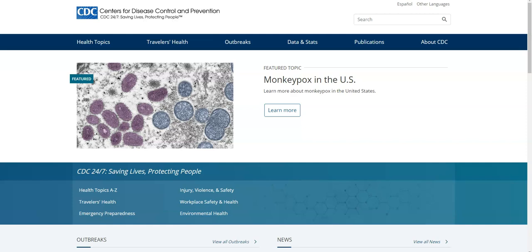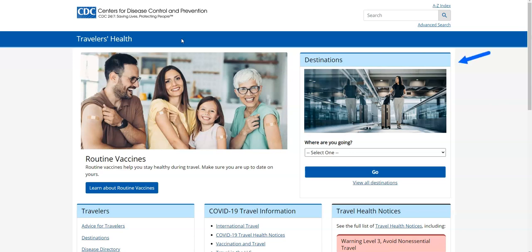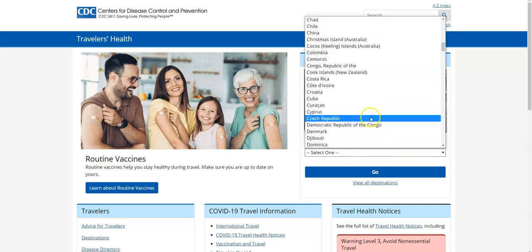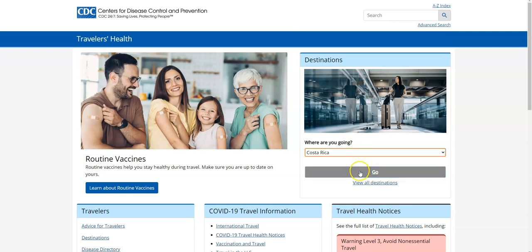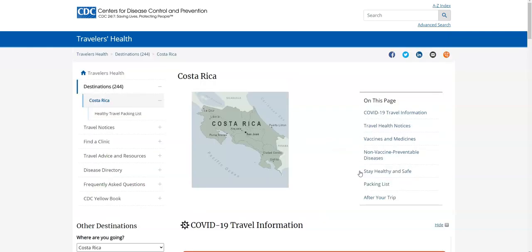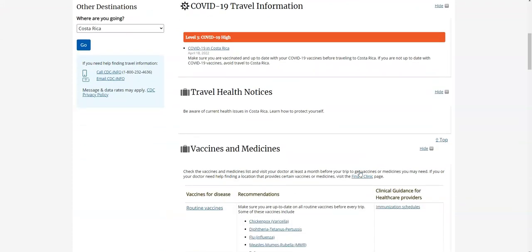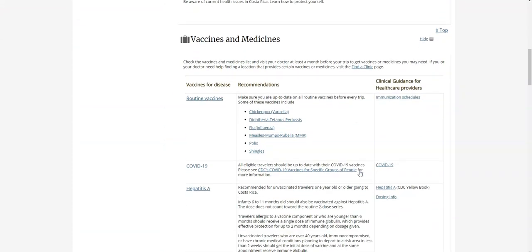Going back to the main page, if you select the Travelers Health tab you will see a link to Destinations on the right-hand side. From here you can select a specific country from the alphabetical list, and you will see different recommended vaccinations and also more specific information.